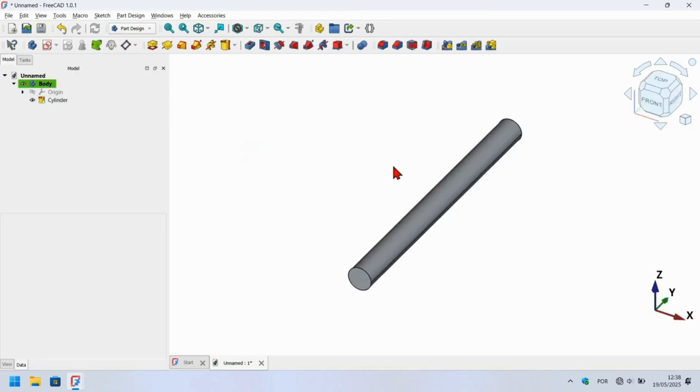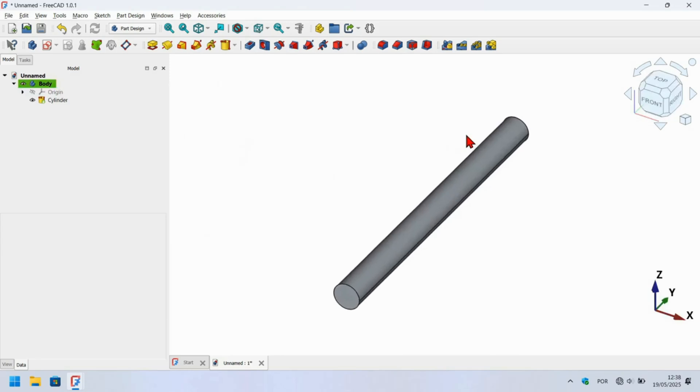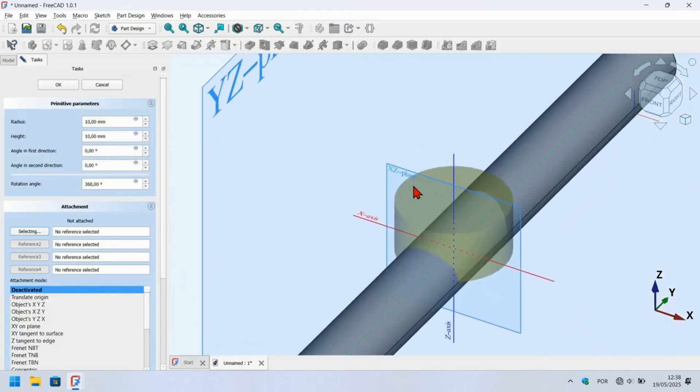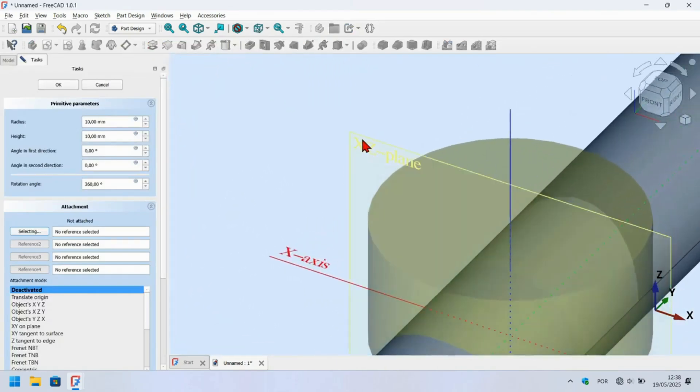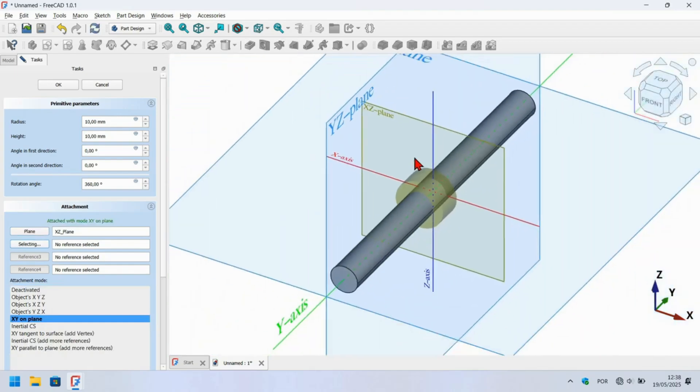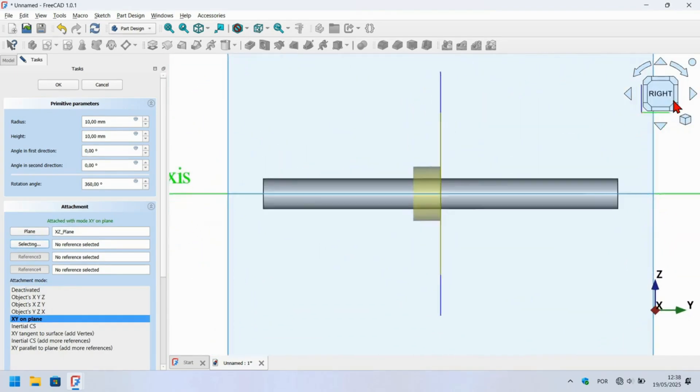Press home on your keyboard and you will see this. Next let's create another cylinder attached in the X axis plane. To do that, click on the additive cylinder icon and attach the cylinder in the X axis plane. Zoom in and click on the X axis plane, zoom out and press right view.